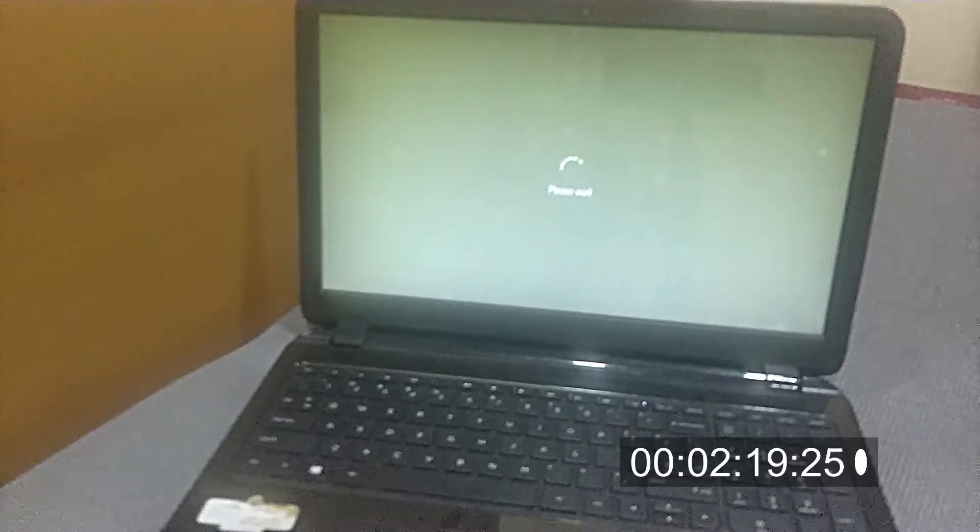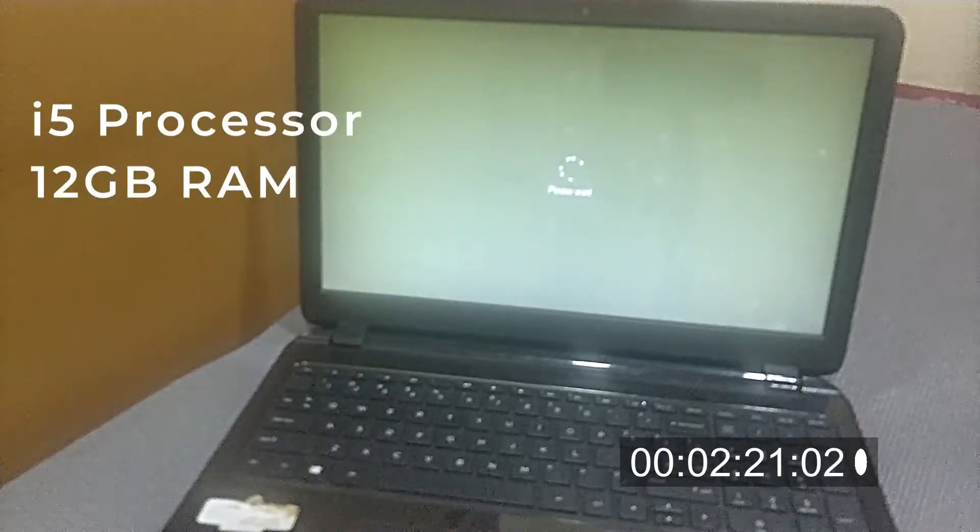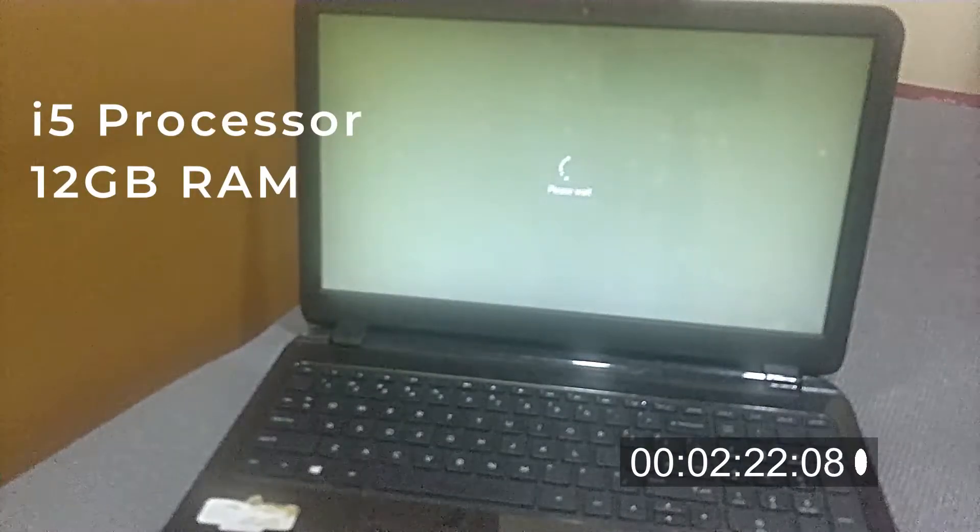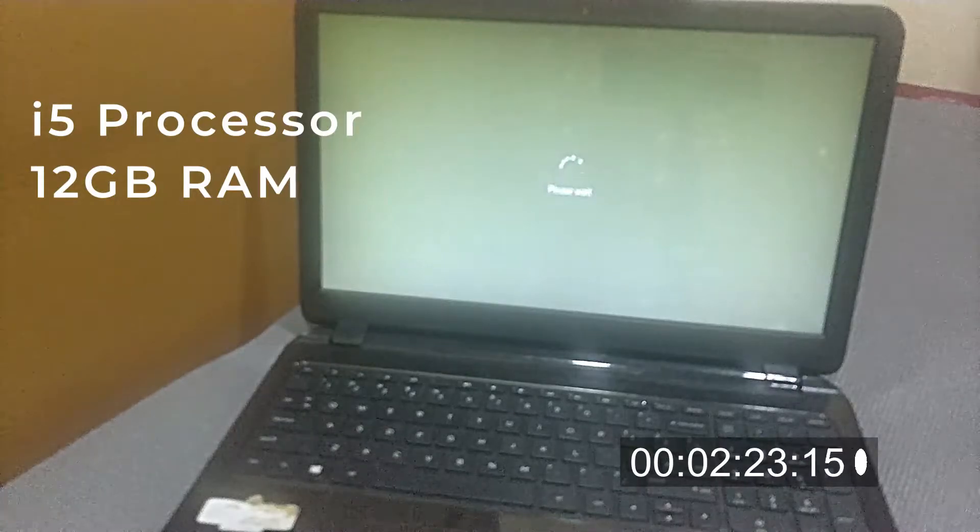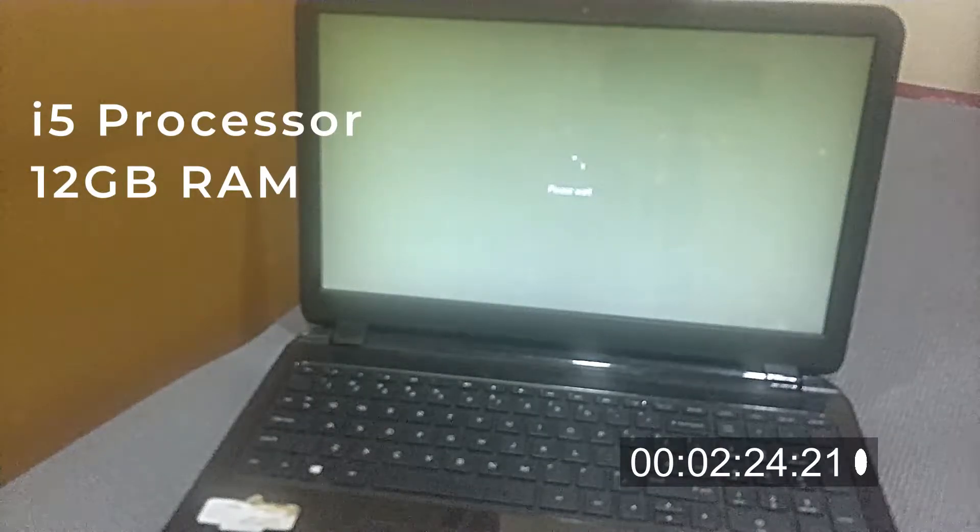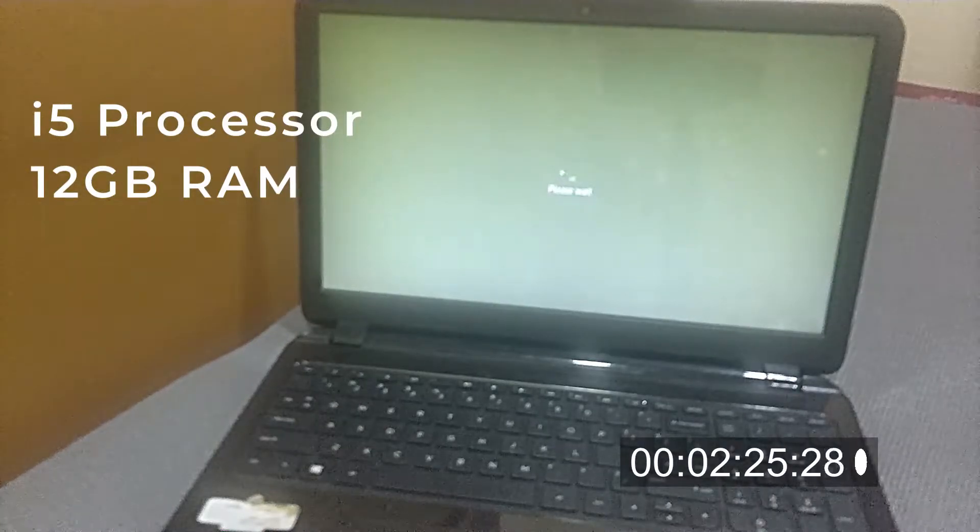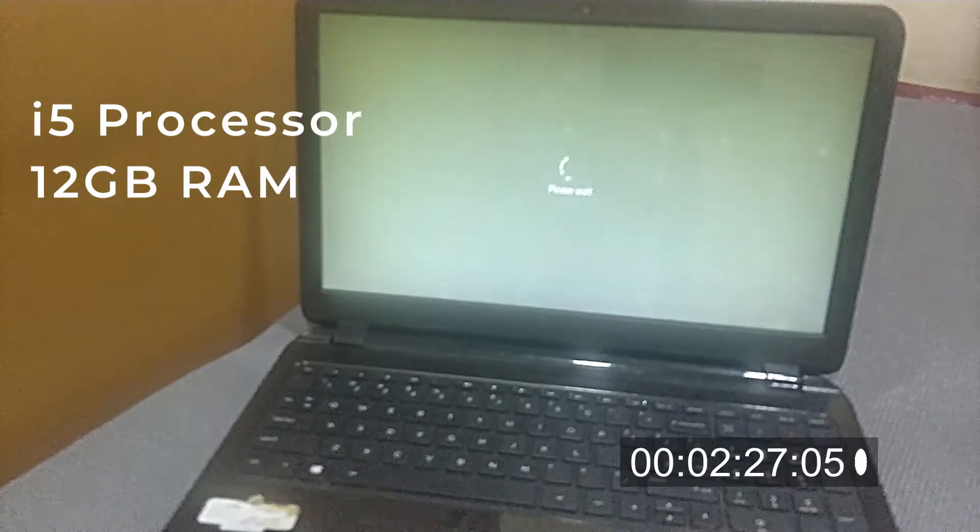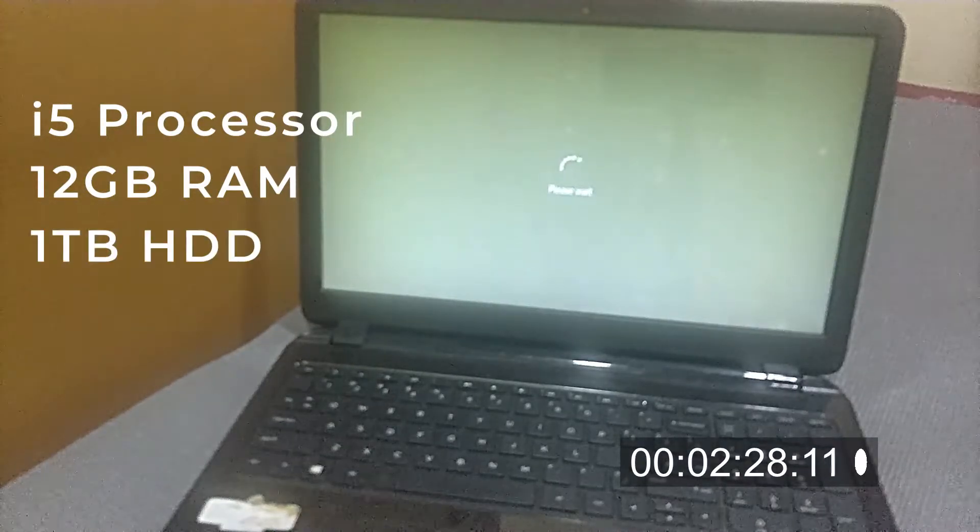This laptop is an HP Notebook CD model. It has an i5 processor and 12GB of RAM. This laptop is currently running on an HDD.